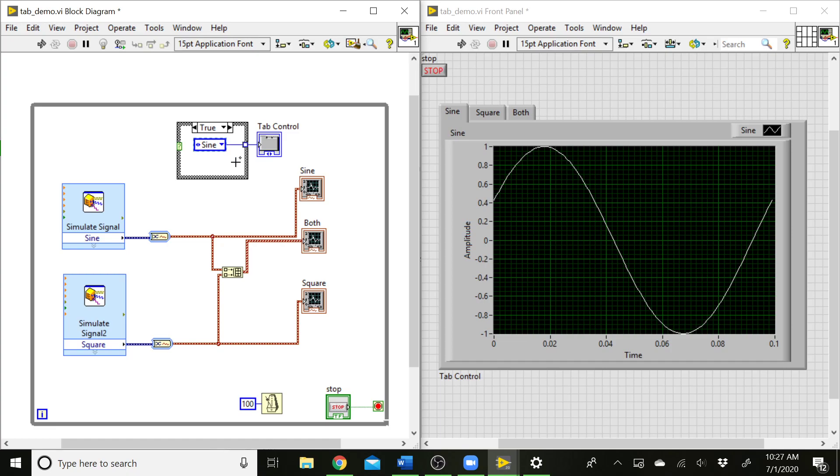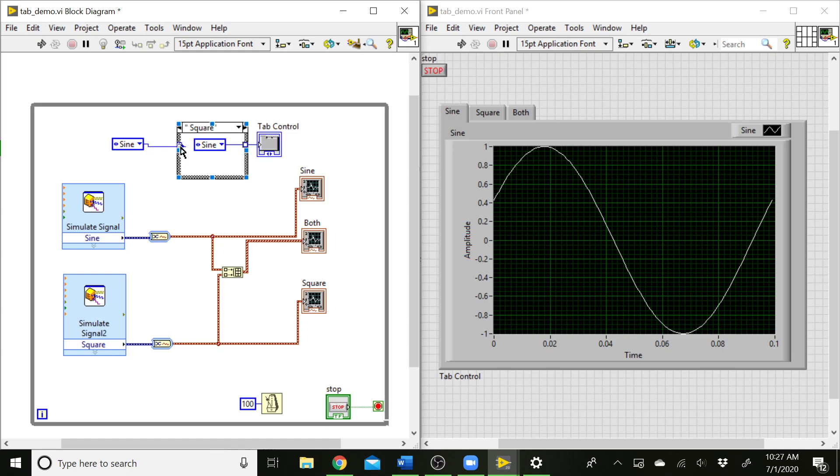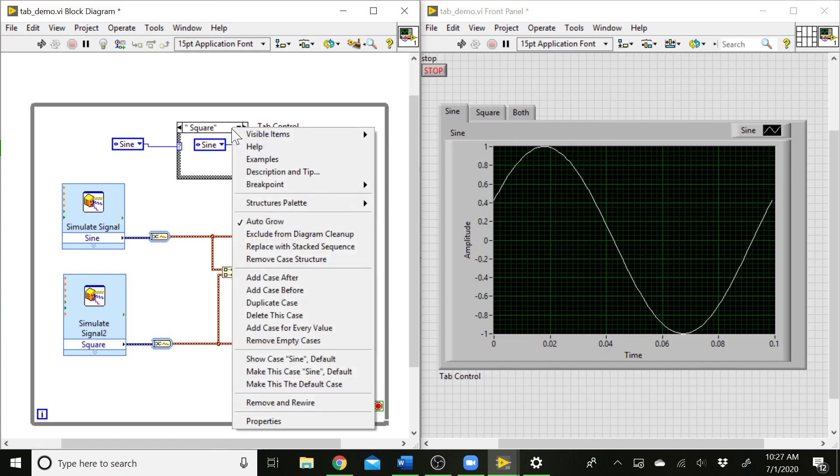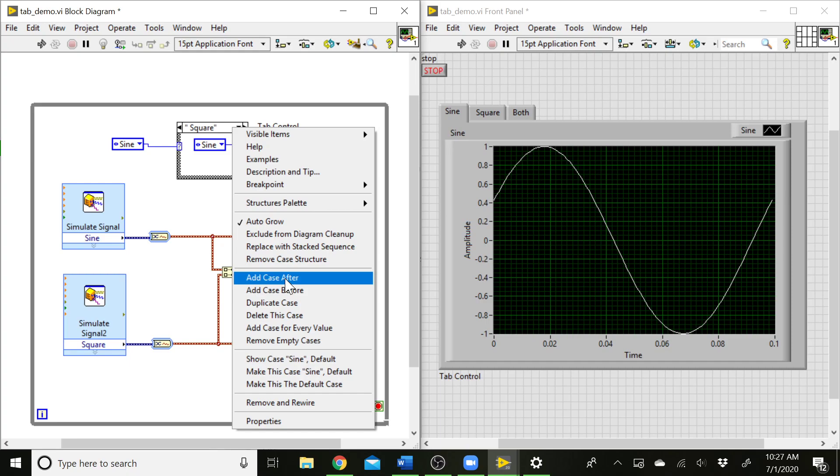The easiest way to do that is to take this constant, copy it and paste it over here. When we wire this constant to the case selector terminal on the case structure, it's going to automatically update the cases with the correct names. And we need to add a third case. So we right click and do add case after or before. It doesn't matter.